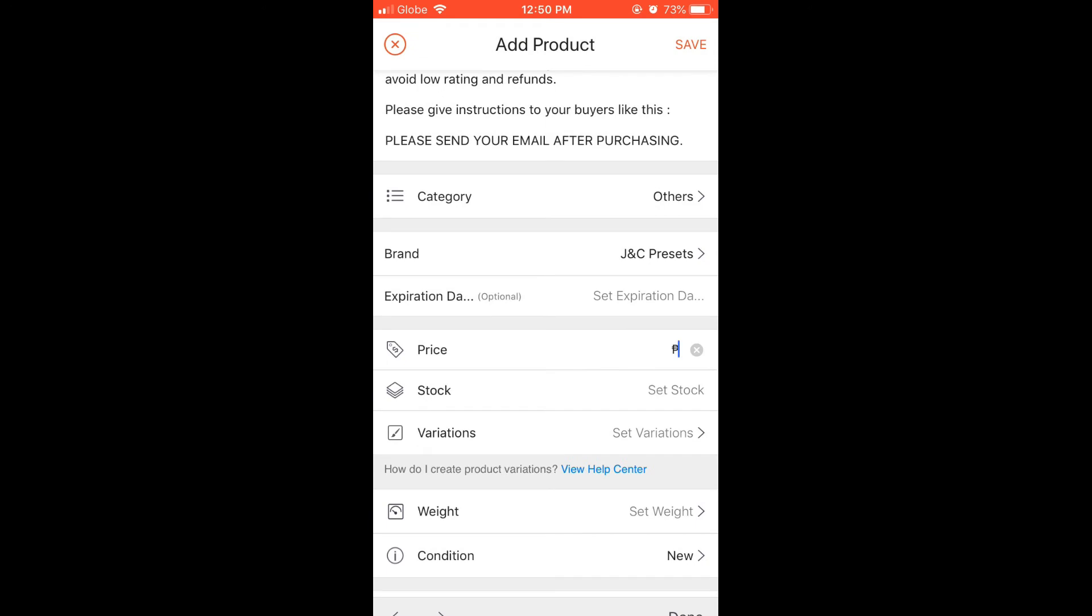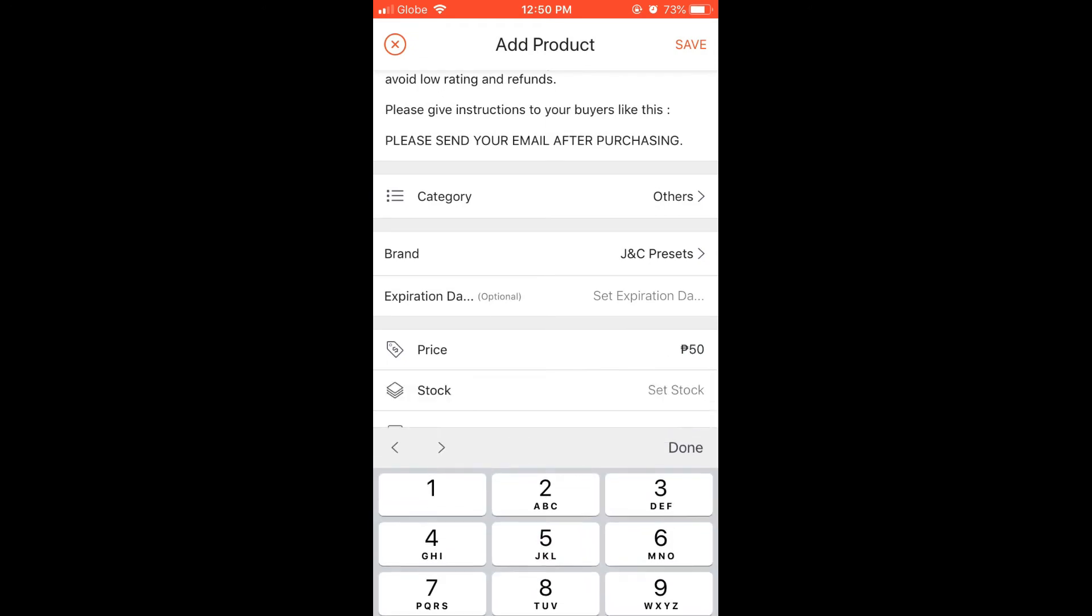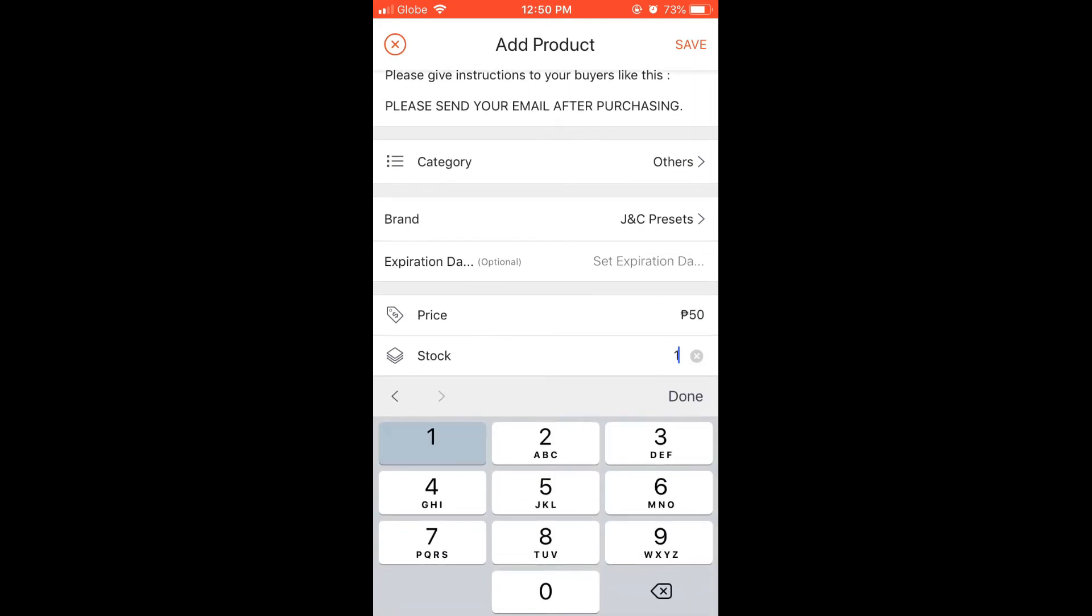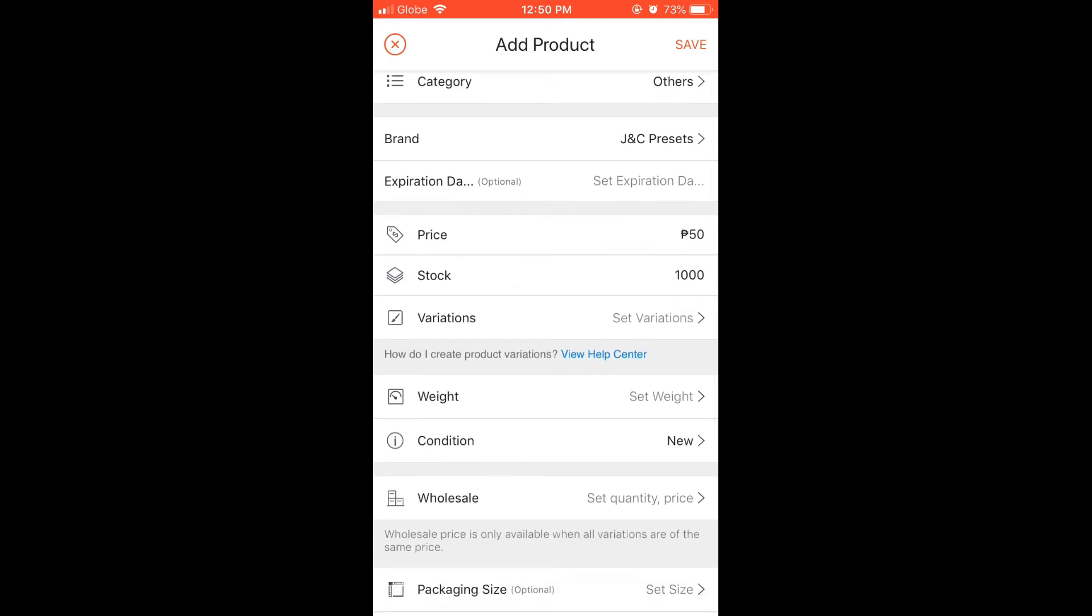Set price. Next is stock. I'll put 1000 since this is a digital product and it is infinite.